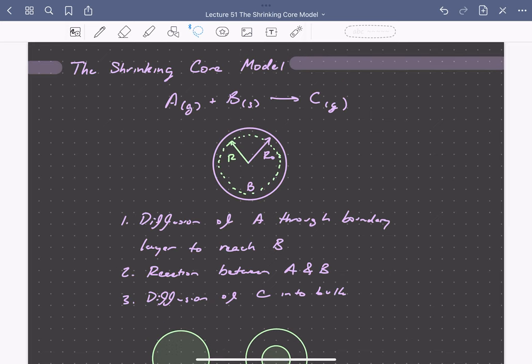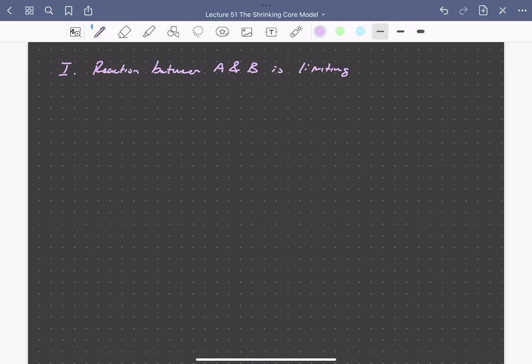Going back to our shrinking core model, we want to quantitatively describe changes in the radius with time for different physical situations. The first situation we'll consider is where the reaction between A and B is limiting the overall rate. Here the rate of consumption of A is unaffected by transport processes and only dependent on the surface reaction rate. The reaction rate — the change in number of moles of A with respect to time — depends on a reaction rate constant, the concentration of A in the gas phase, and the surface area available for reaction.